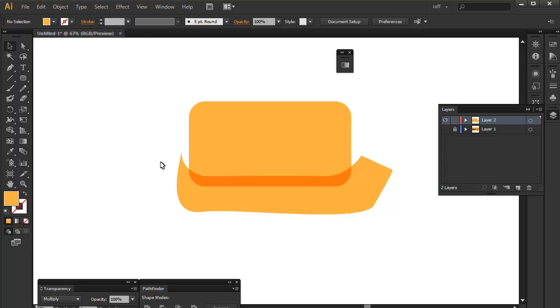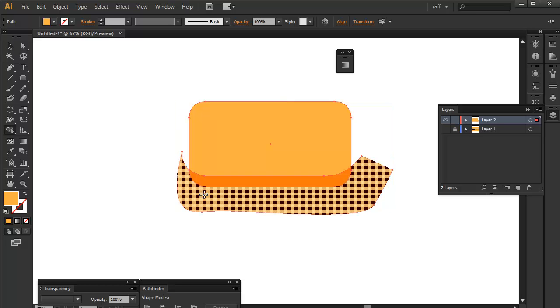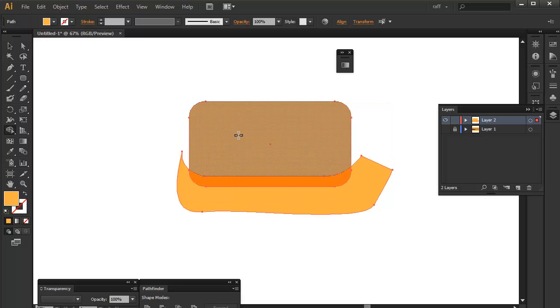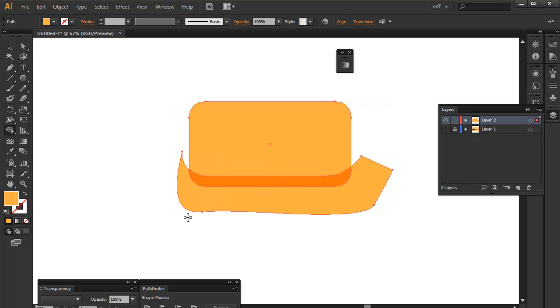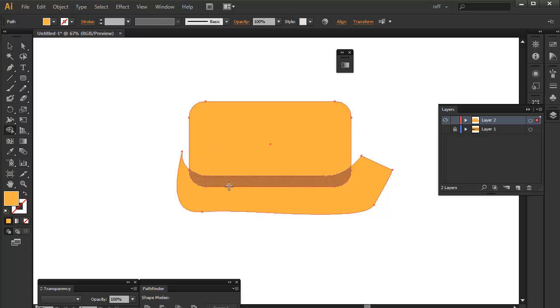And you can do that by just selecting both of the shapes and then using the shape builder tool, which is a really good feature. You can access it by pressing Shift M. And then if you hover to your shapes, it will look something like this.